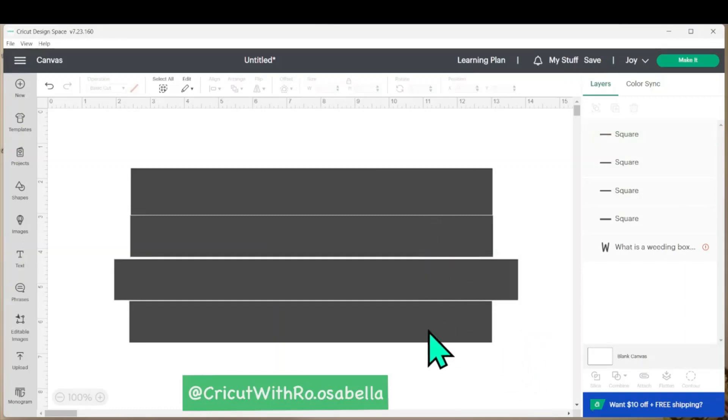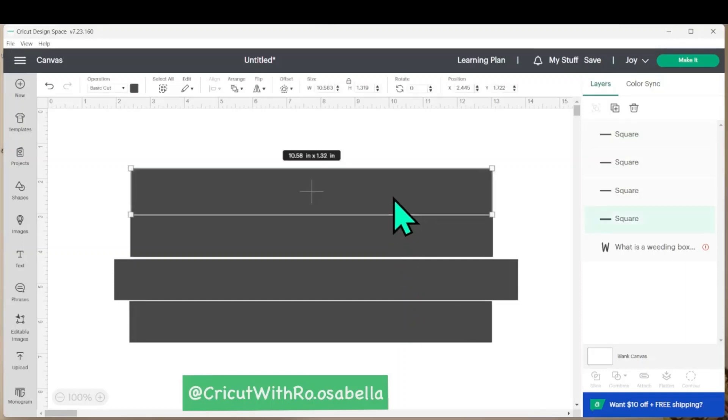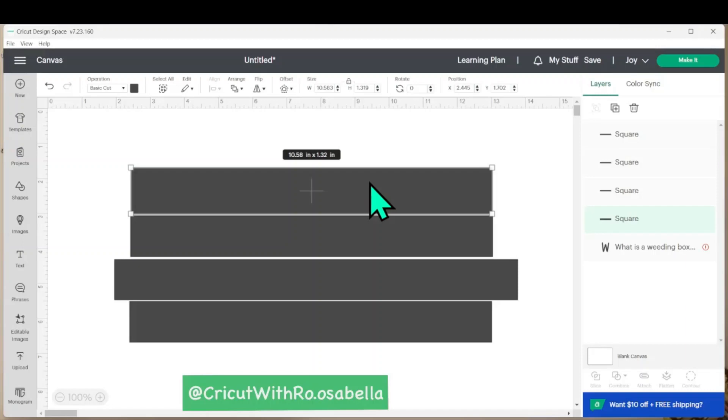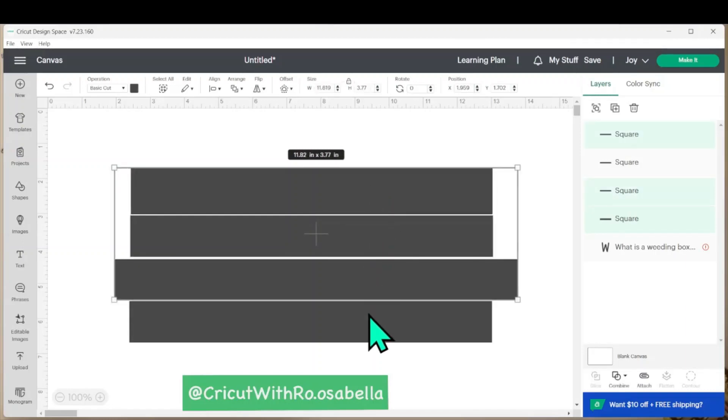Once you have all of the different boxes created, you're going to want to weld them together. To do that, select any one of the boxes and hold down shift on your keyboard and select the remaining boxes.